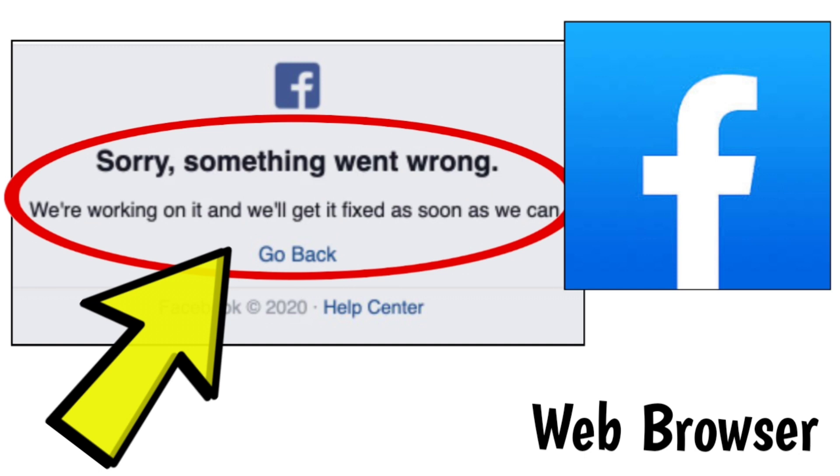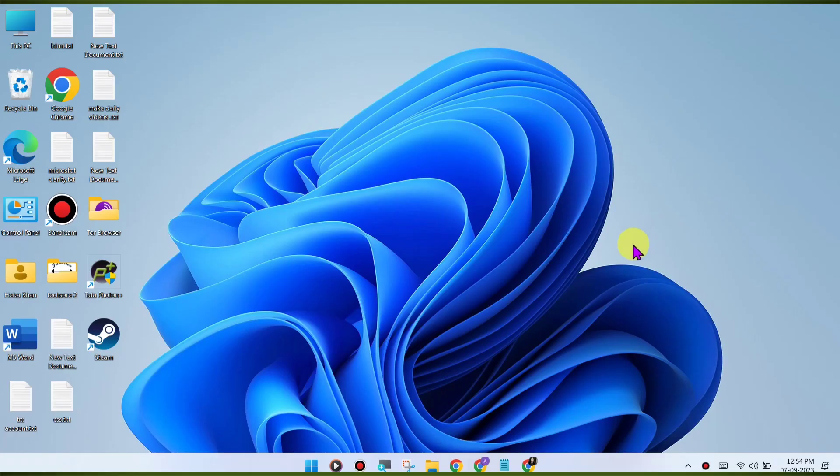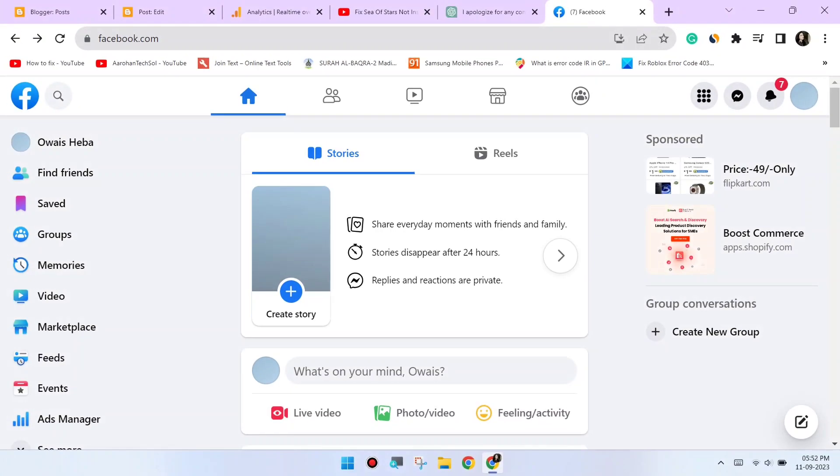Error on Windows PC Chrome browser step-by-step detailed solution. Clear browser cache and cookies.